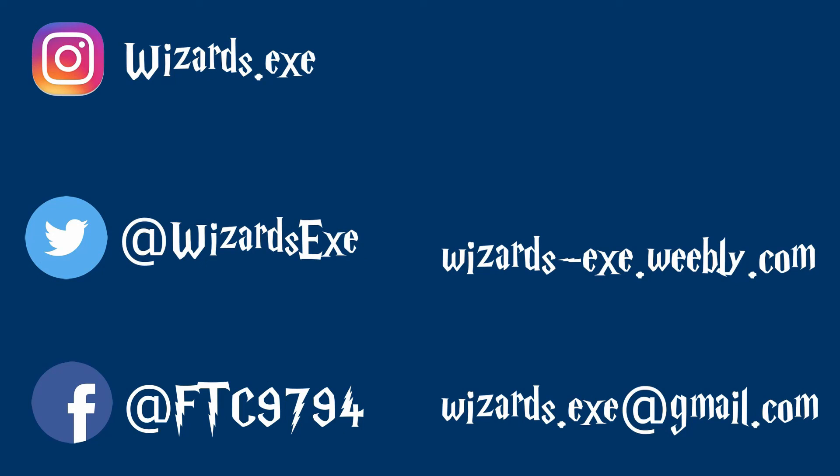This concludes our fourth and final part of our OpenCV for FTC video series. If you guys had any issues with this process or issues from any of the other previous videos, please be sure to let us know in the comments. If you have any suggestions for videos you would like to see us make, also please let us know in the comments. Thanks for watching.